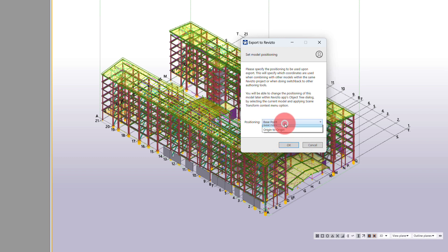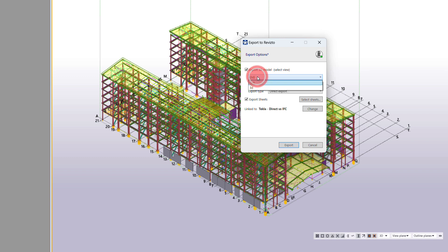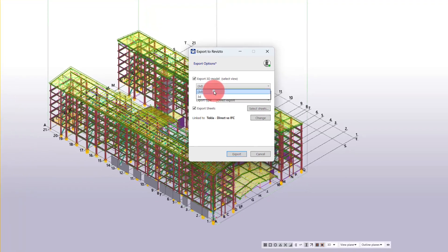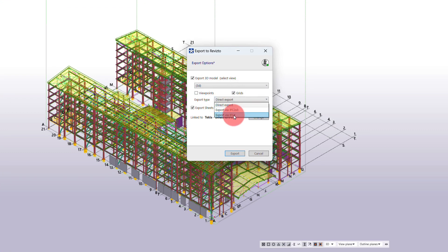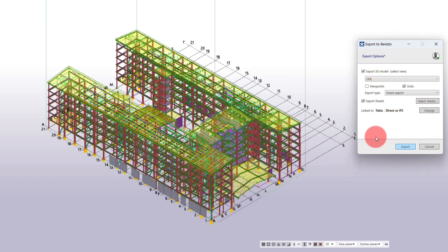We're just going to use base point. Same as all the other apps in the other software, we just need to choose a view. We'll pick this one here and then these are the different export options available. We're going to do direct export for this, and for the next option I've just got sheets on — I've got them all selected at the moment and we'll leave it at that.